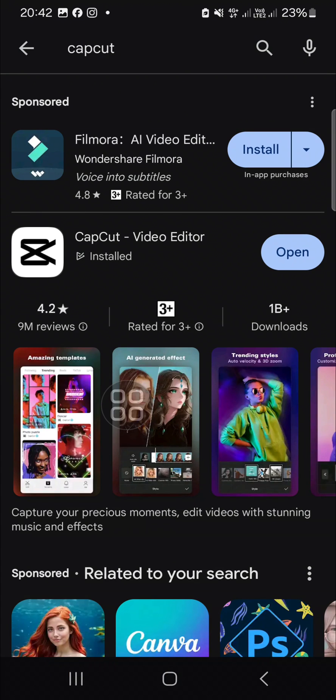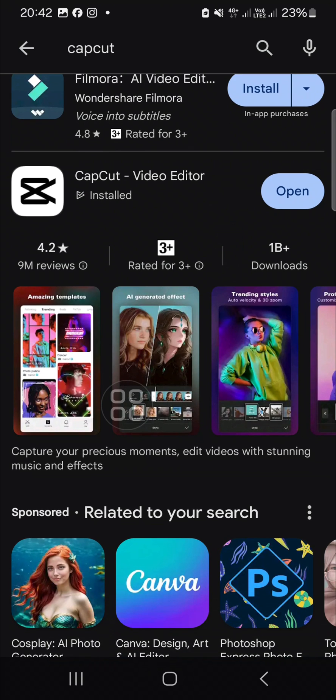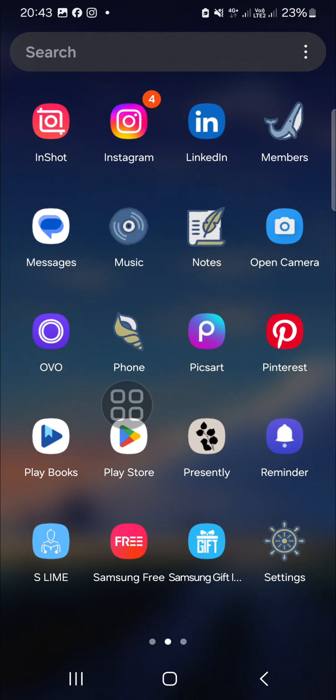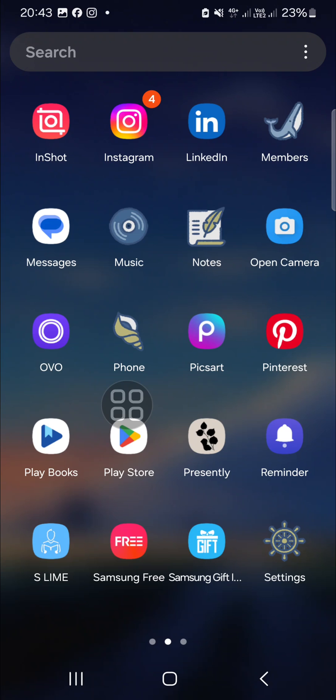When your CapCut needs to be updated, the update button will appear. Since I have updated my CapCut, there is no update option right here. The second method you need to try is clearing the cache.